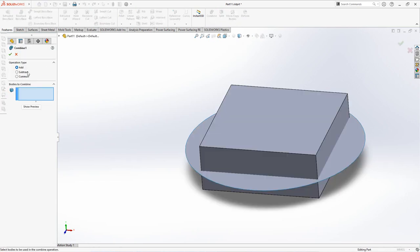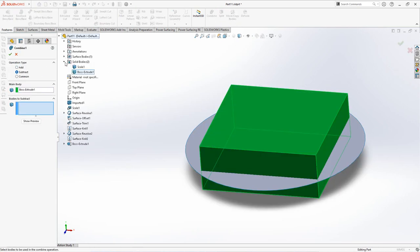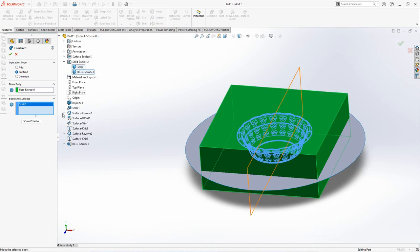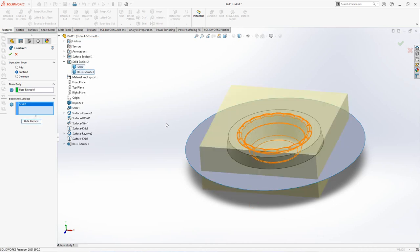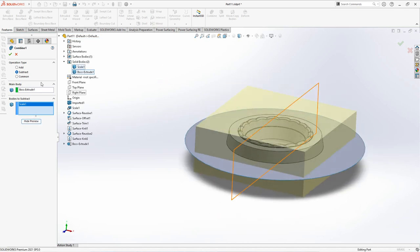Choose combine, then click subtract. Click main body and bodies to subtract. Show preview. OK.